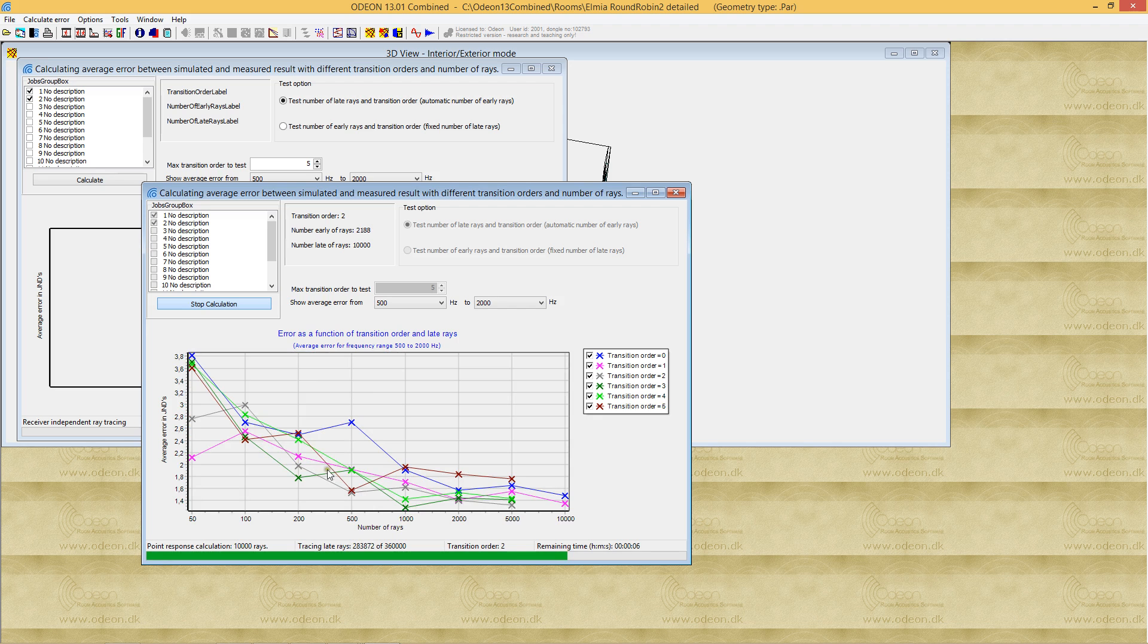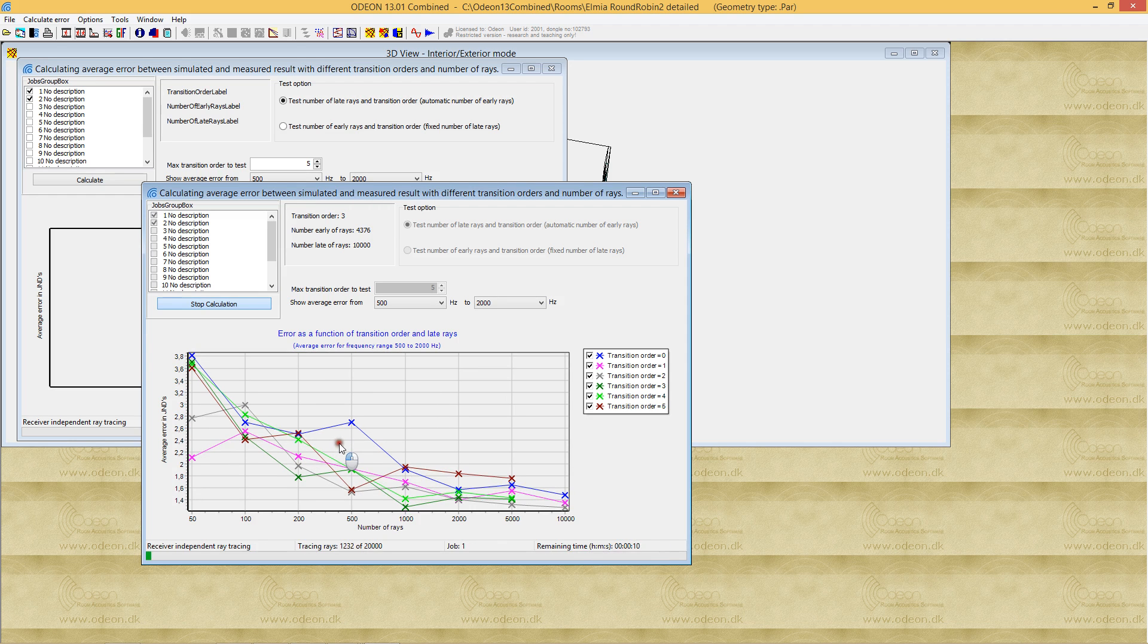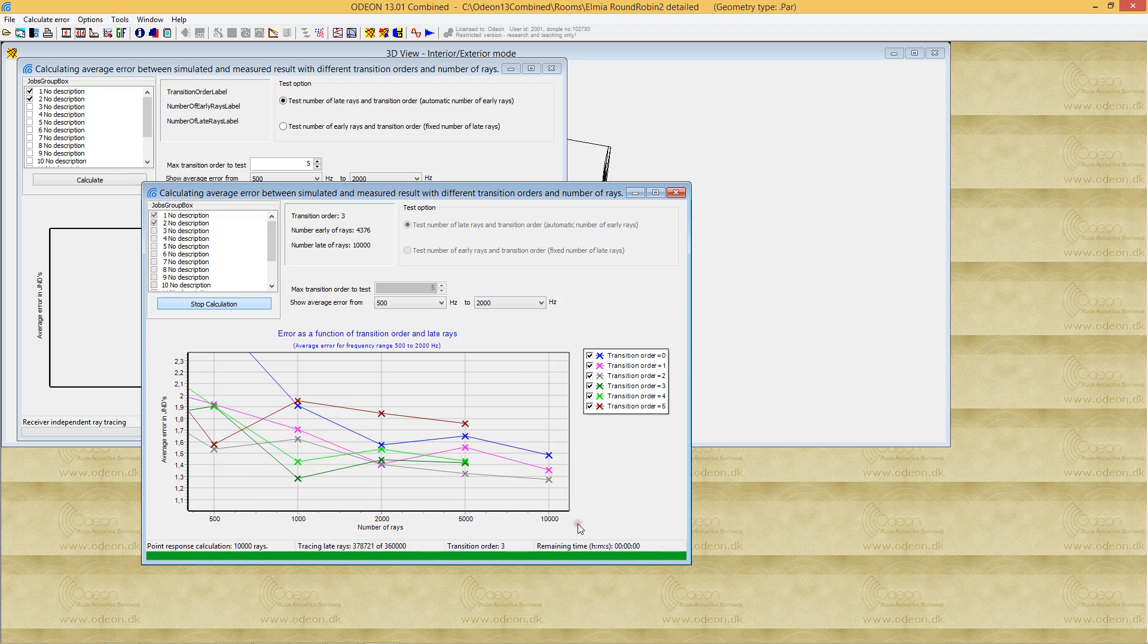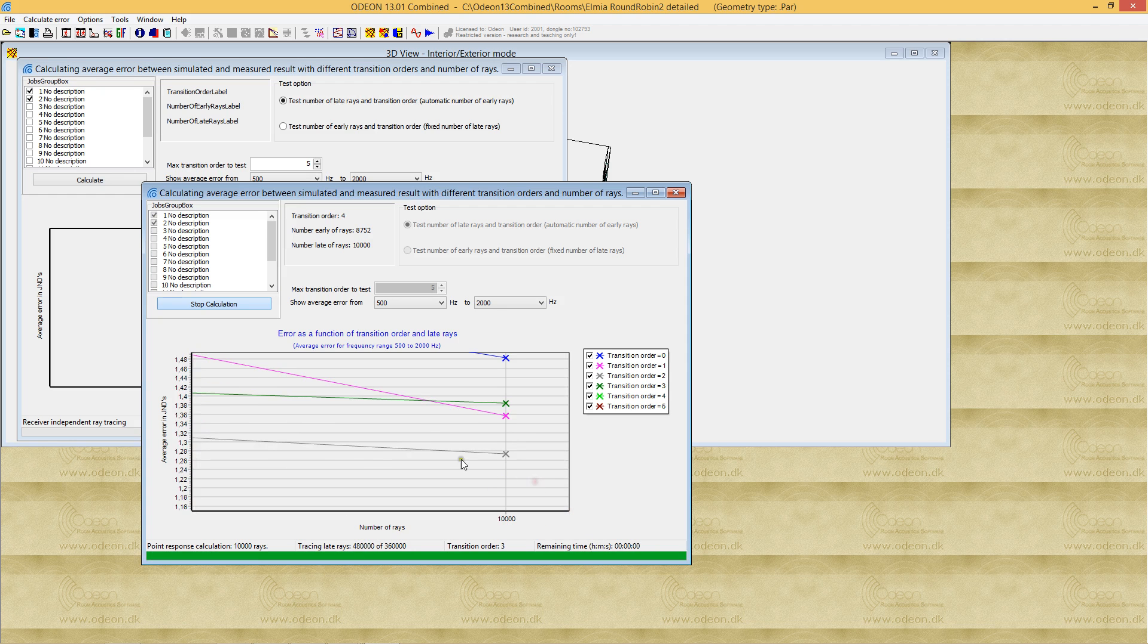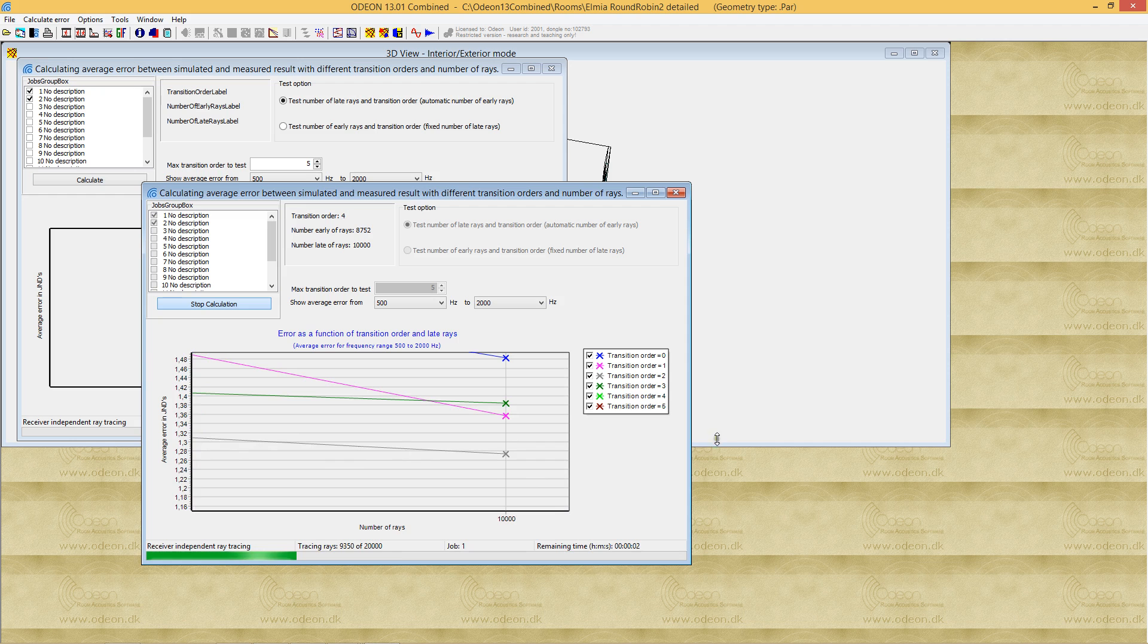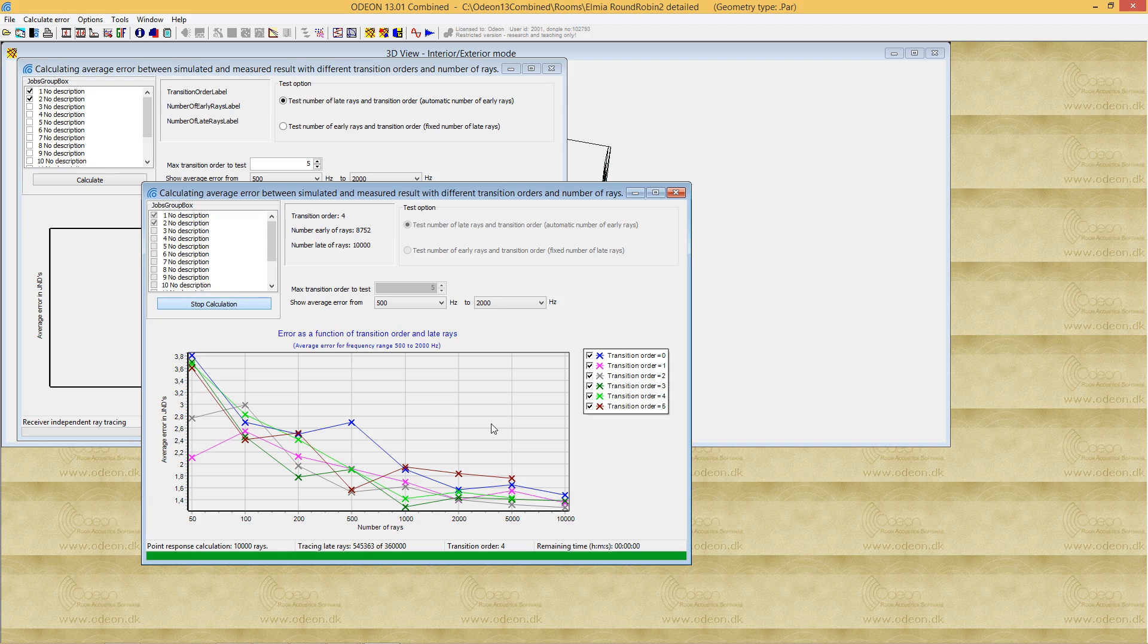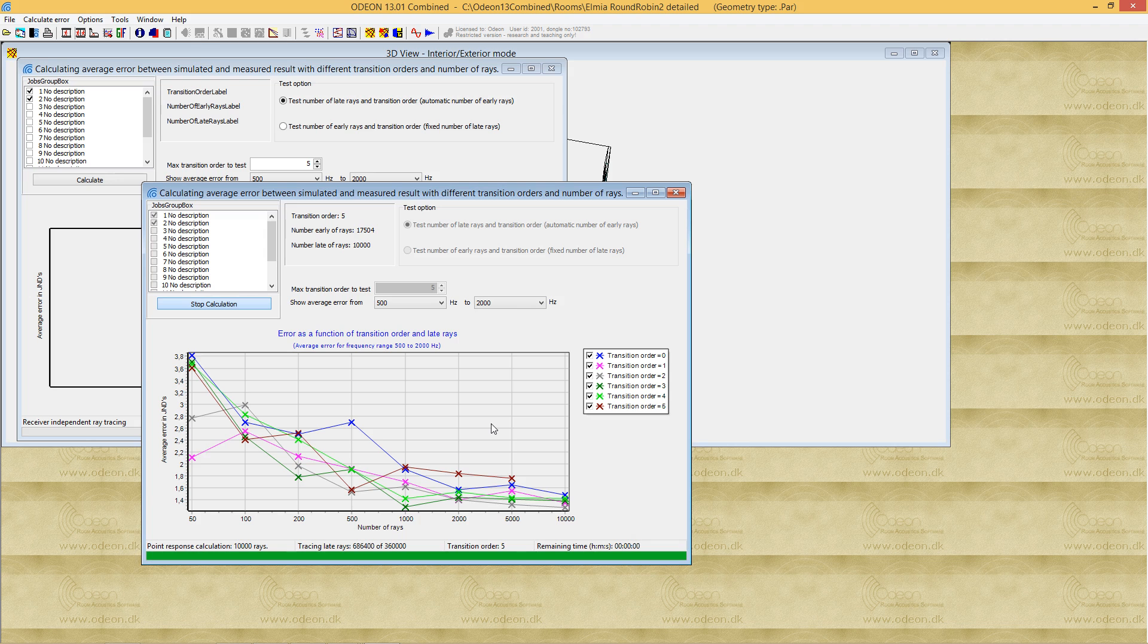That is, not surprisingly, the choice we put in the default room setup setting. We're now below 1.3 with 10,000 rays. The precision setting in ODEON for this type of room with this number of surfaces is, as I remember, 16,000 rays. So we're reaching the point where we might not get much better.